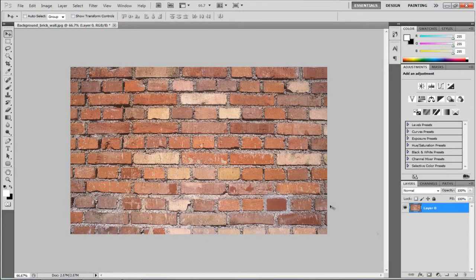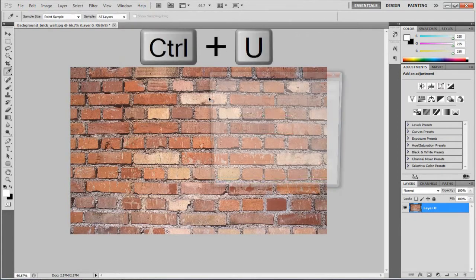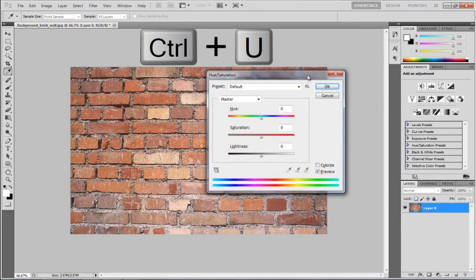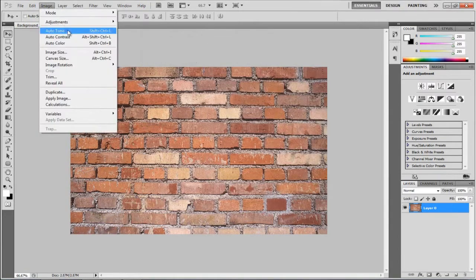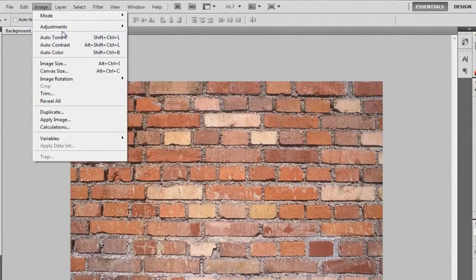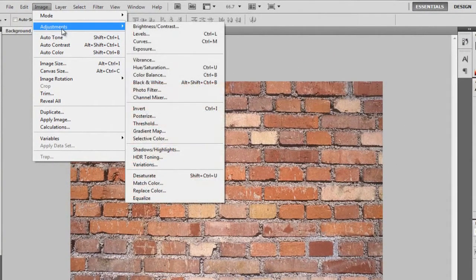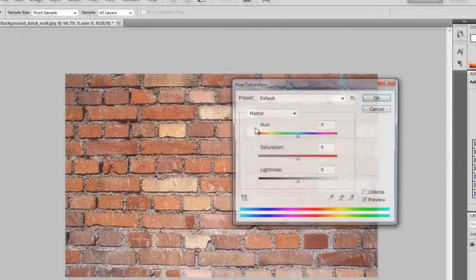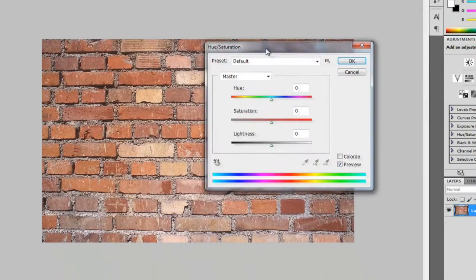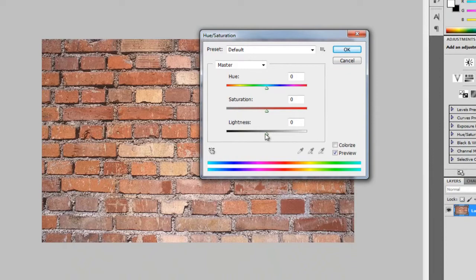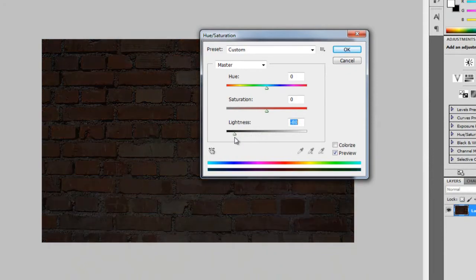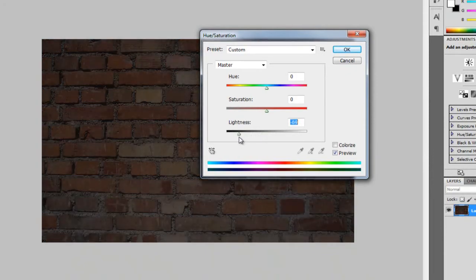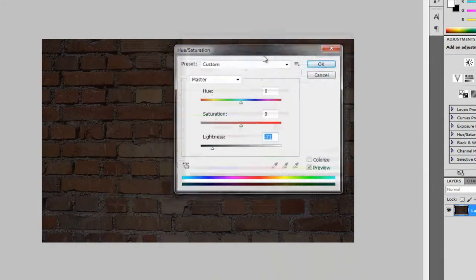First off, we want to get this to look like it's at night, because we don't want it too bright. The best way to do this is Control U to bring up Hue Saturation, or you can go to Image, Adjustments, and then Hue Saturation. So once you've got this, we're just going to take the lightness down quite a bit. I think I used about minus 70, so about minus 70 should do it, guys.